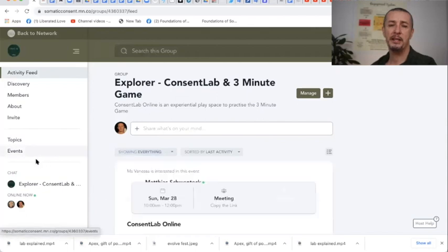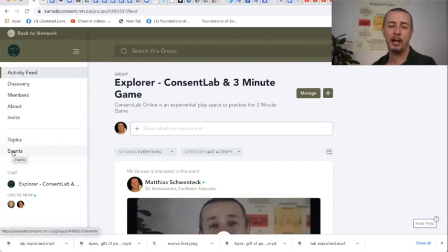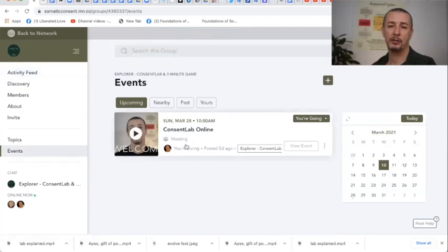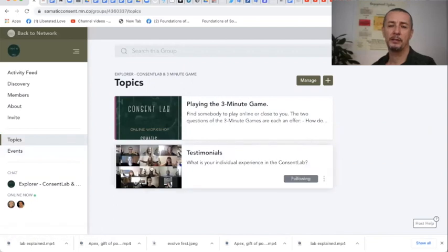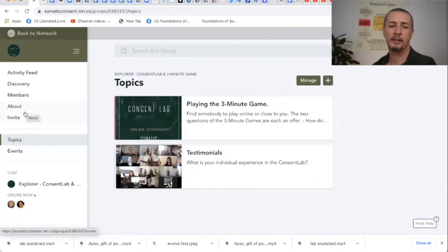So you find in every group here a button where there are events with the next upcoming workshops. What's the next Consent Lab on March 28th? Or you go here on the topics where different videos and different ideas are posted. So that's it with the groups.